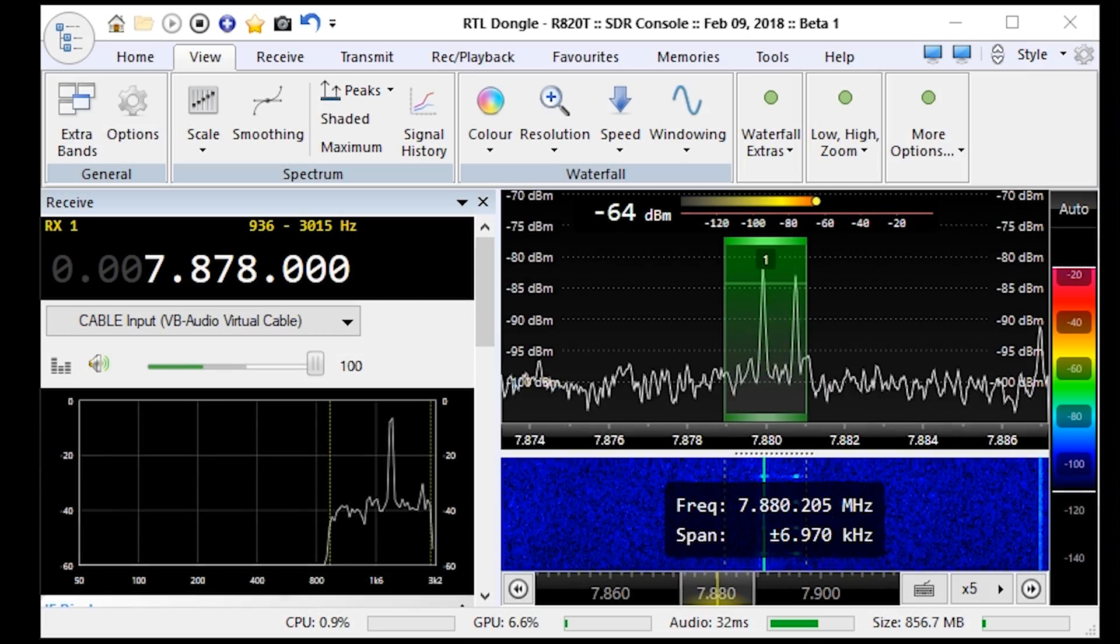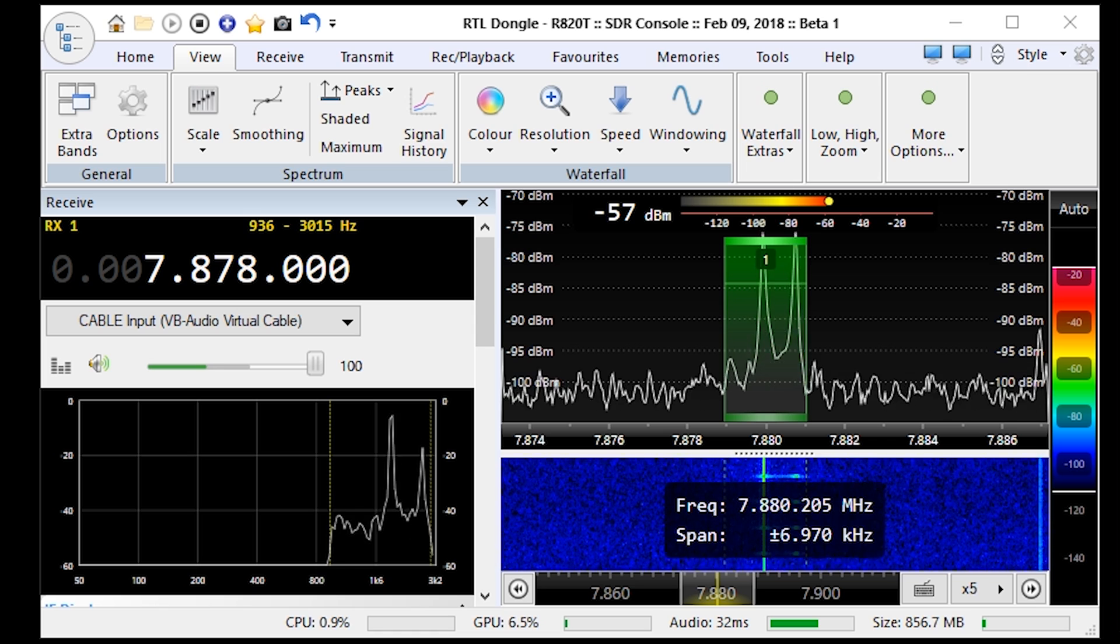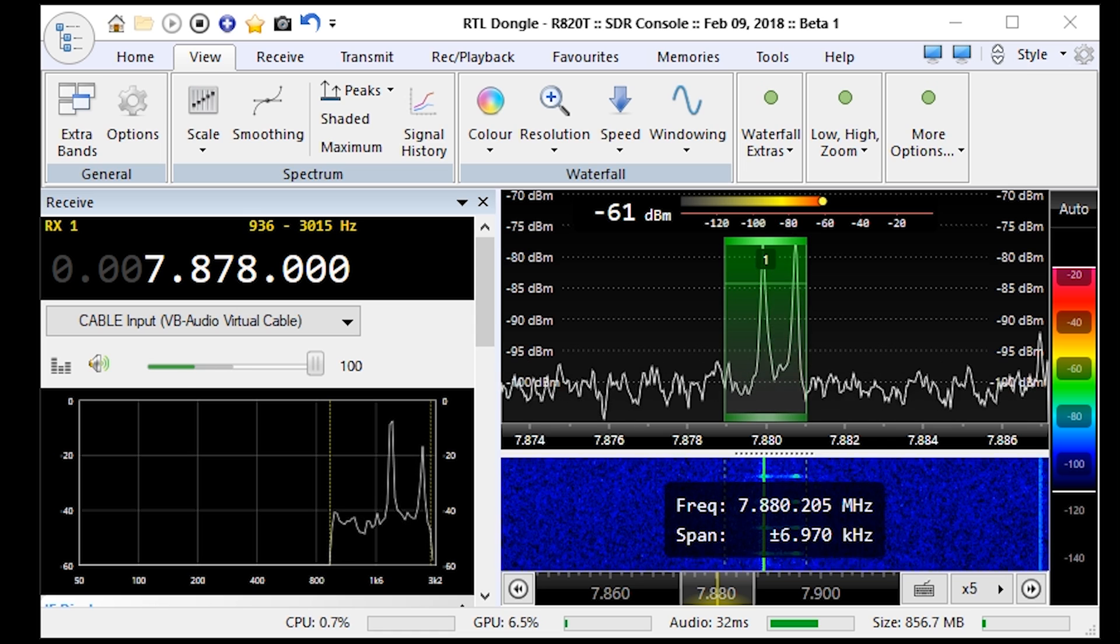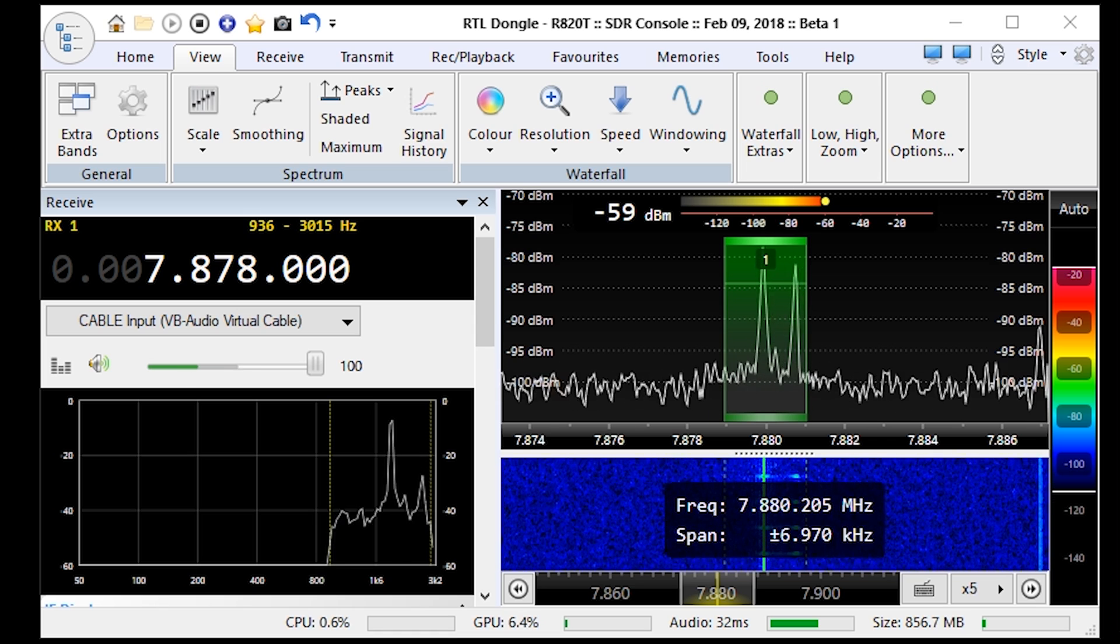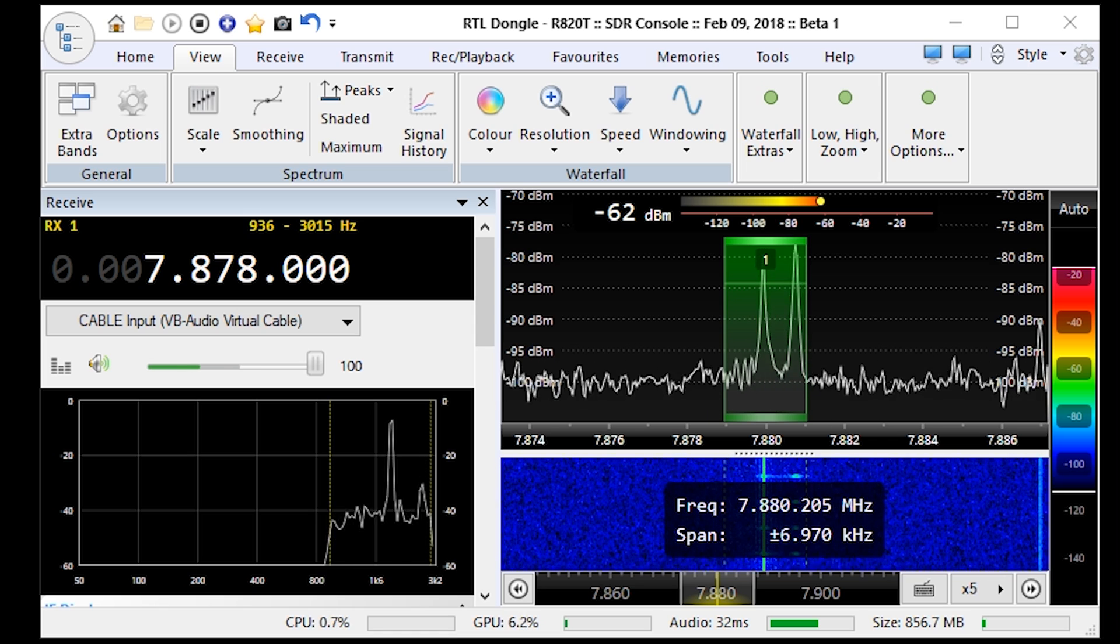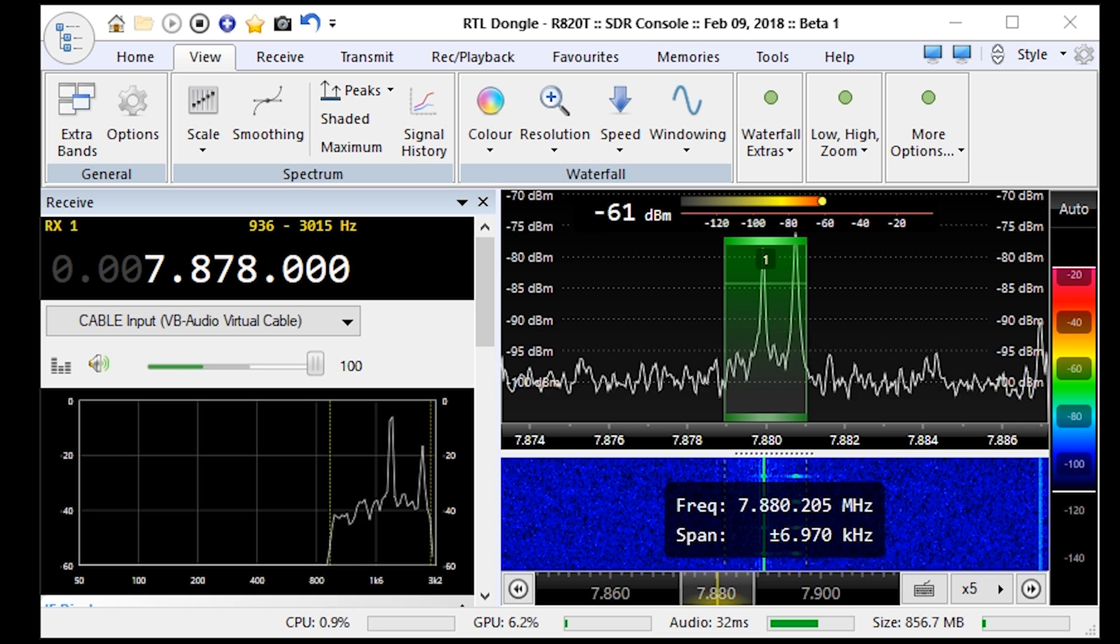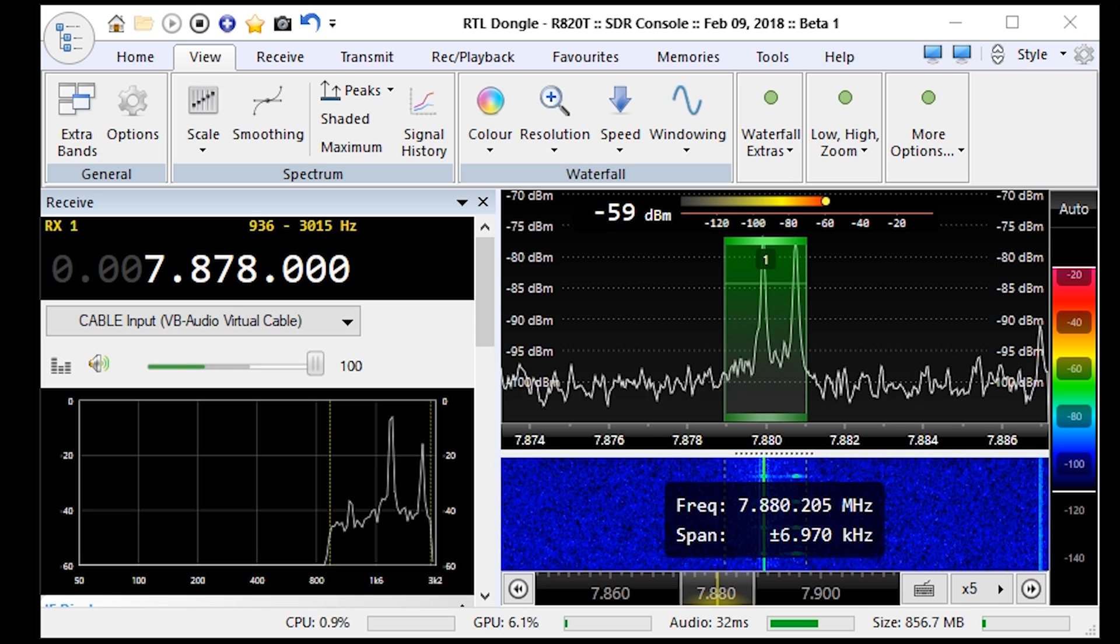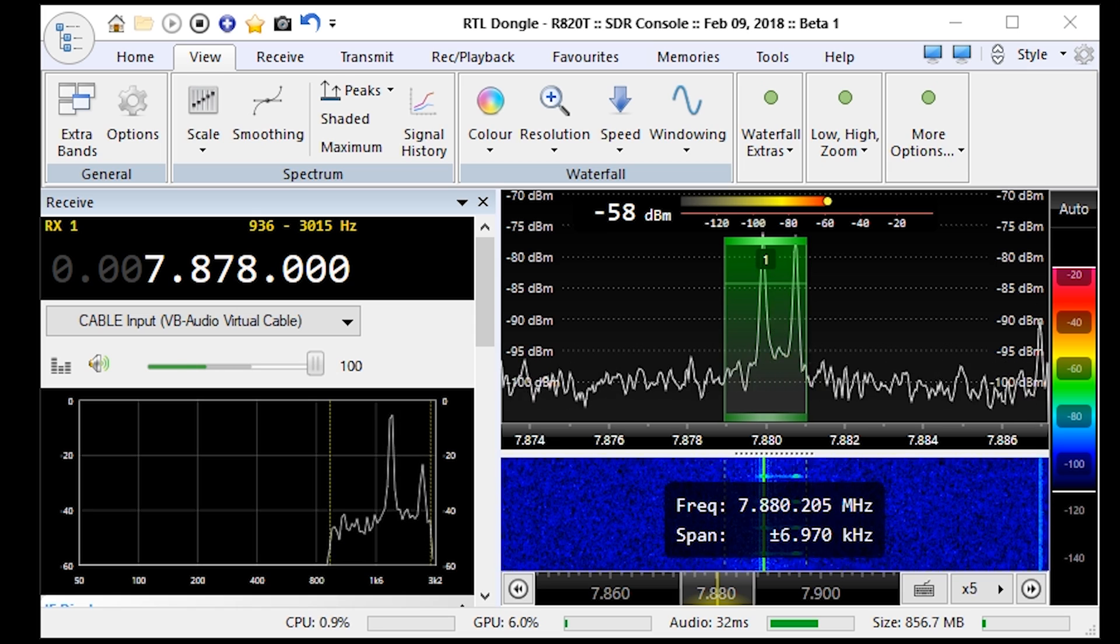Hi and welcome to another TechMinds video. So the other day I was scanning through some HF frequencies using my Newelec hammer up converter with the smart SDR receiver and I came across a signal which intrigued me.